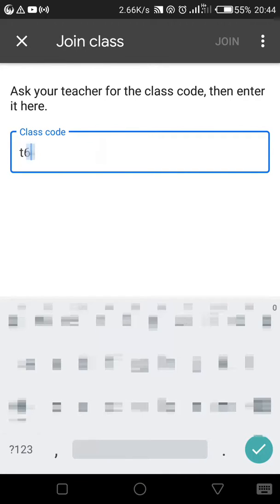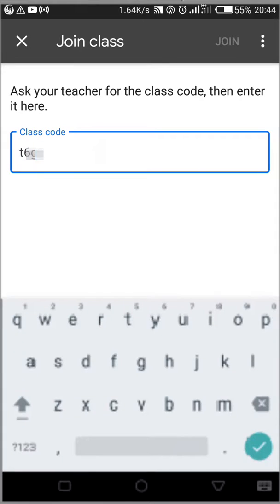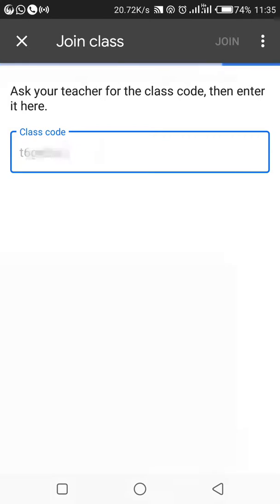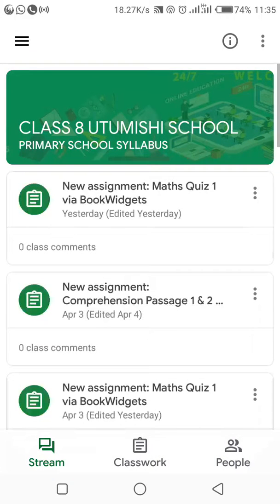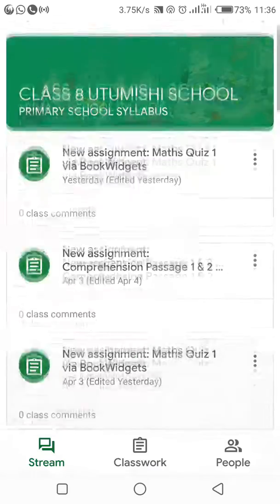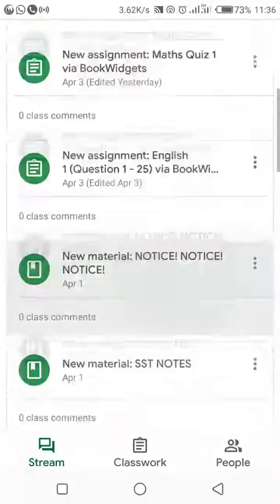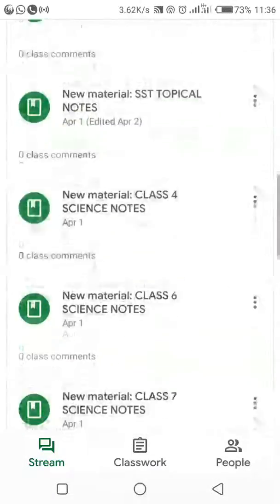I'll key in my class code — SJ. Once you've put your code, click on join. And there you are — we've already joined a class. You can see the class is Class 8, and that is the class I've just joined. I'm now part of this class and able to use anything on this classroom.